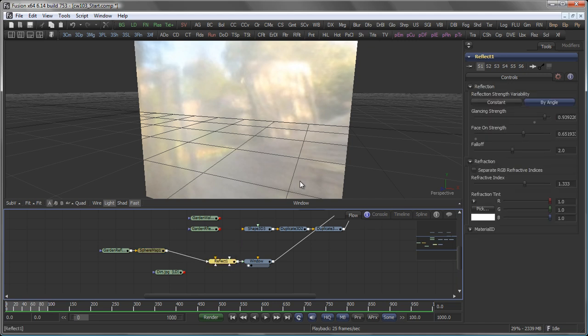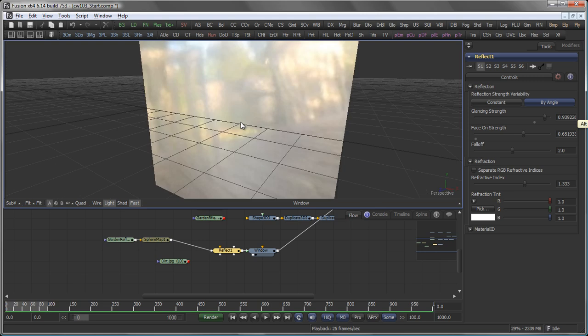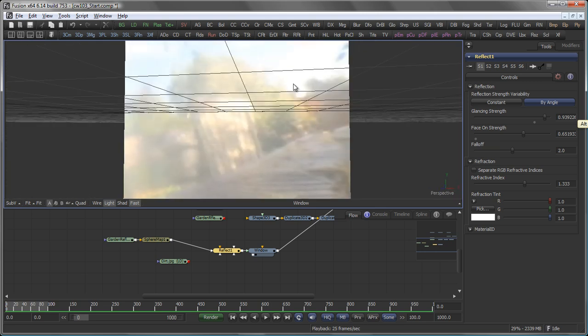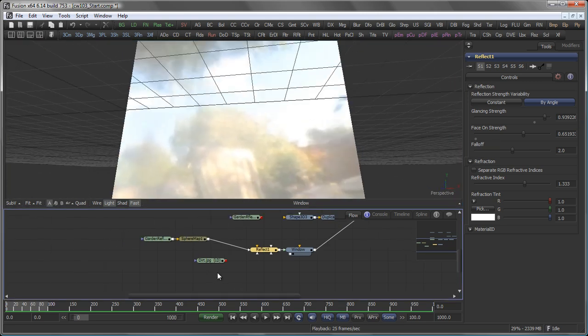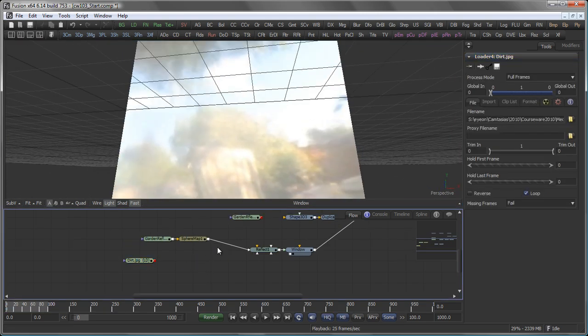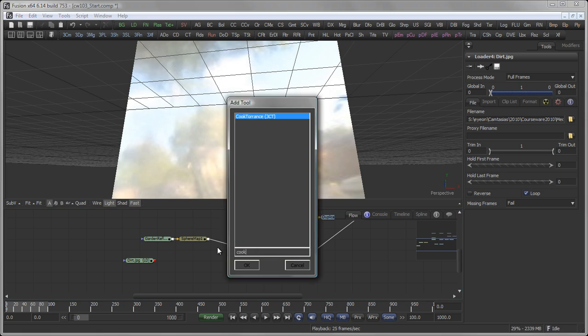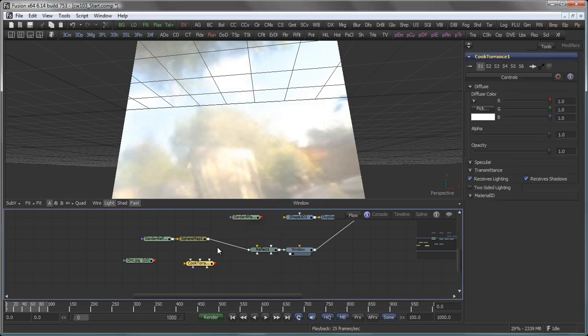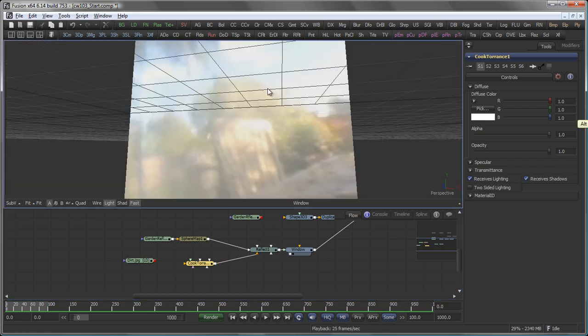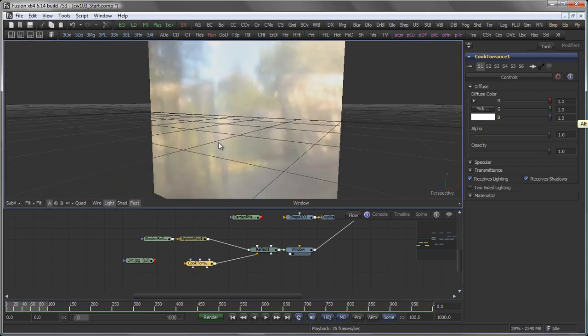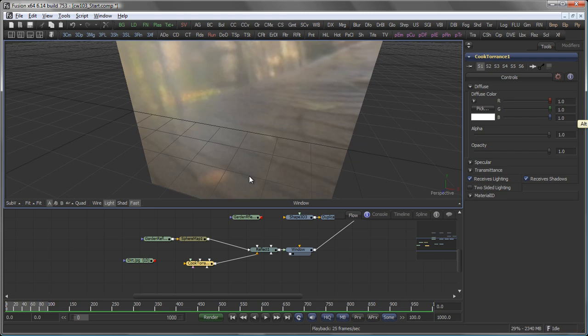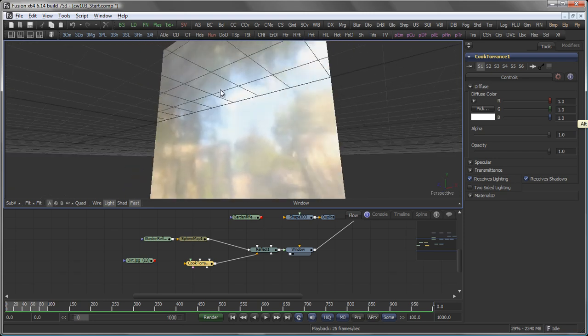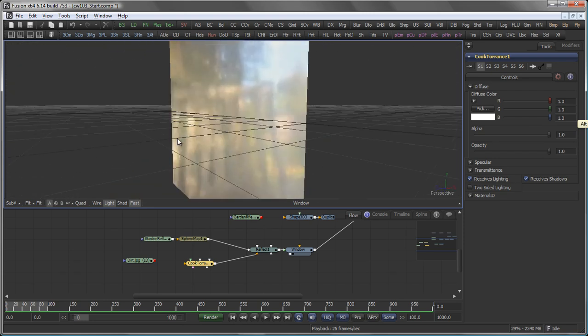However, a Reflect shader does not come with a lighting model. So we also need something to make this react to light. To do that, in this case I want to use a Cook Torrance shader. Pipe that into the background input of the Reflect material. Now you see, we also have a little bit of interaction with the light going on here.